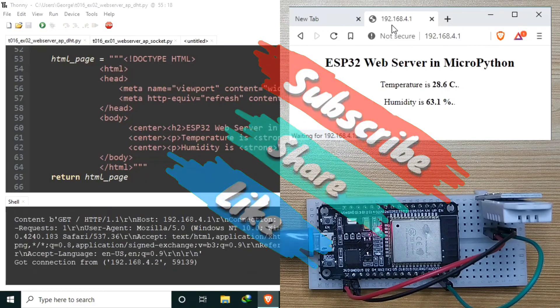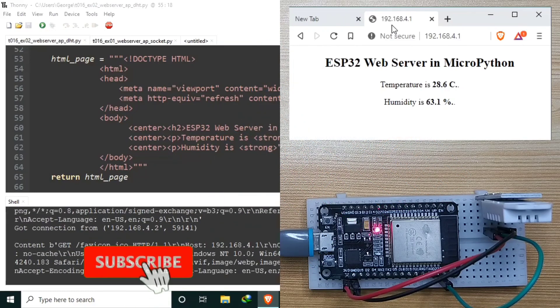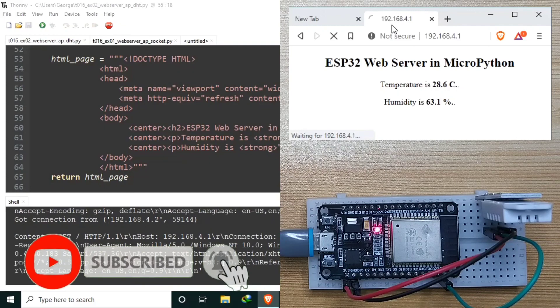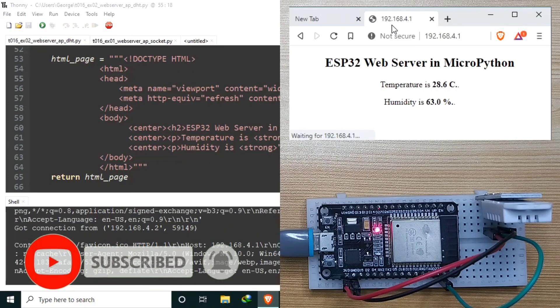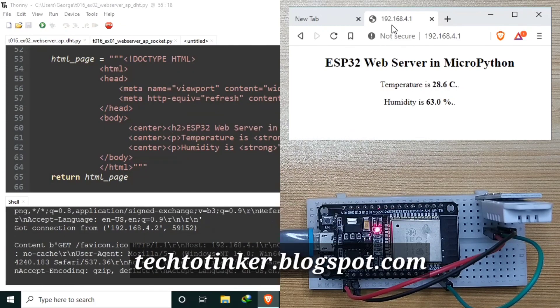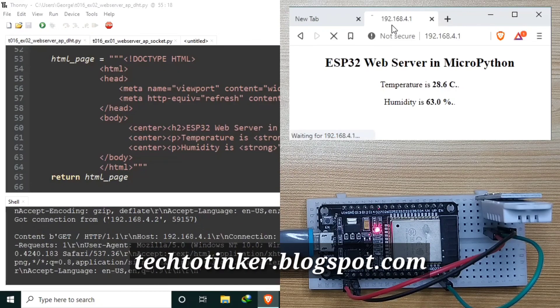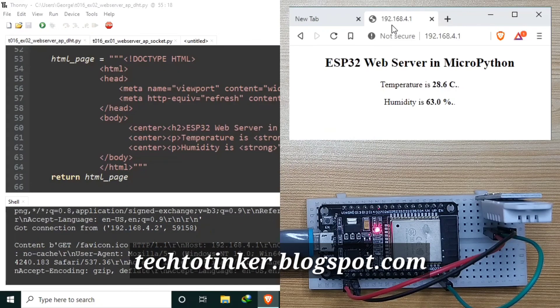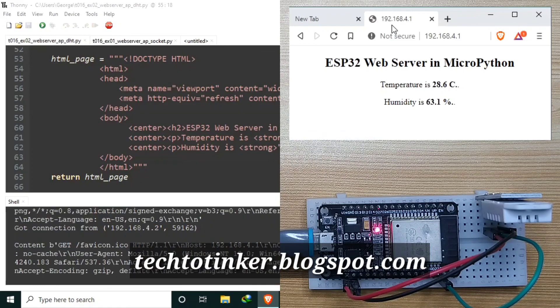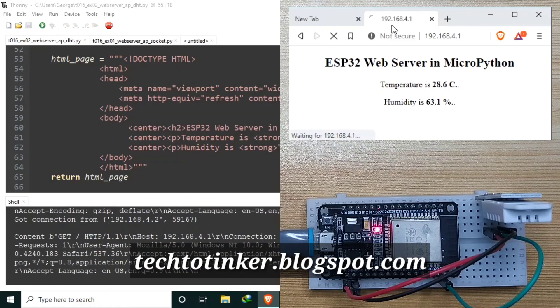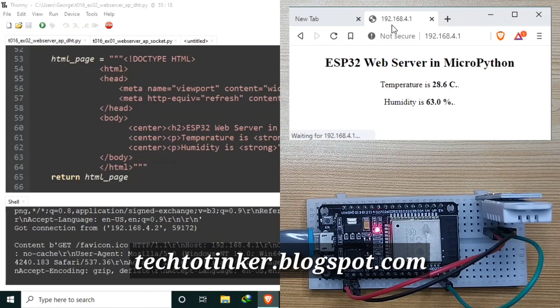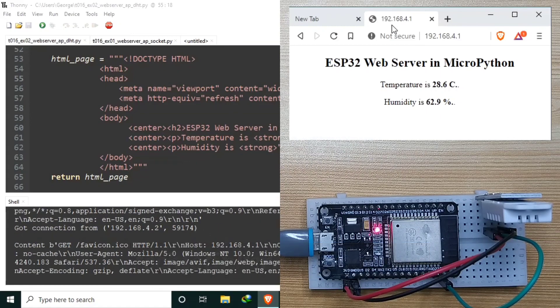And if you are not yet subscribed, please do subscribe now. You might also like to visit my blog post at tech2tinker.blogspot.com for more details and references such as circuit diagram and source code. Thank you and have a good day ahead. See you in the next video. Bye!